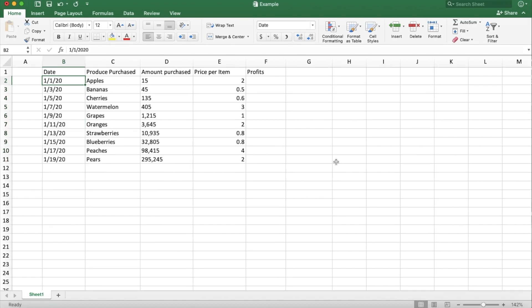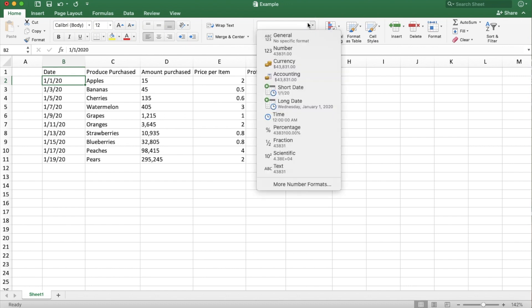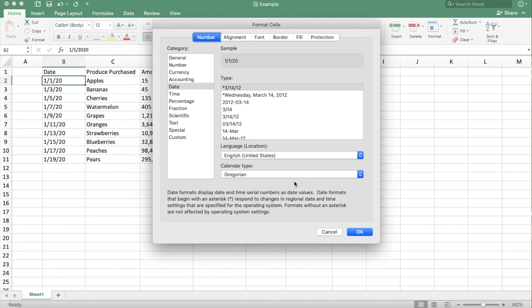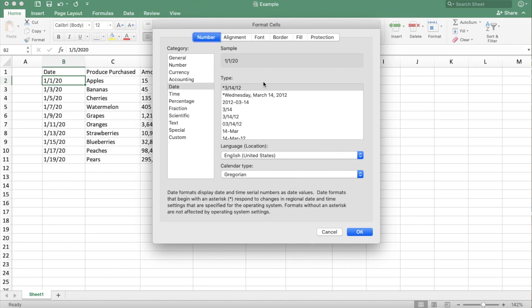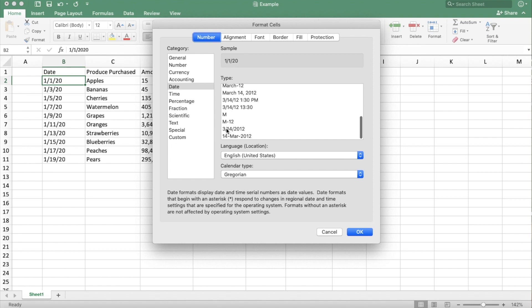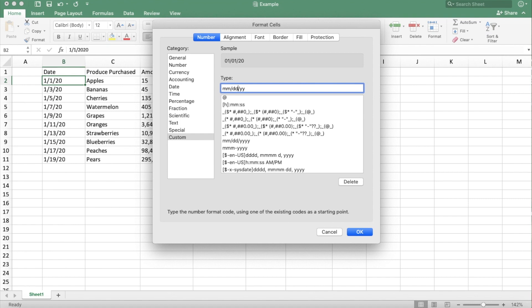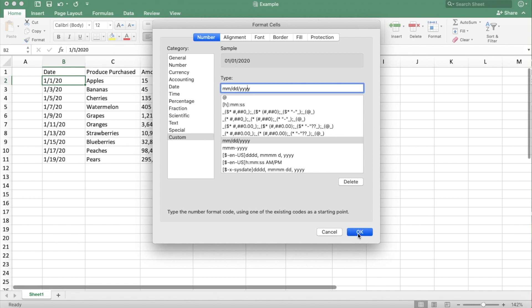Another thing you may want to do is change the date format. So maybe you wanted to say 01-01-2020 instead of just 1-1-20. You can go to this area right here and click the drop down. And there are two default dates that Excel gives you, short and long. But if you go into more number formats, you can see that there are a lot more options. But the option that I want isn't here, so I'm going to go to custom. I want to have a two-digit month, a two-digit day, and a four-digit year. You can see what the sample will look like at the top, and then you click OK.